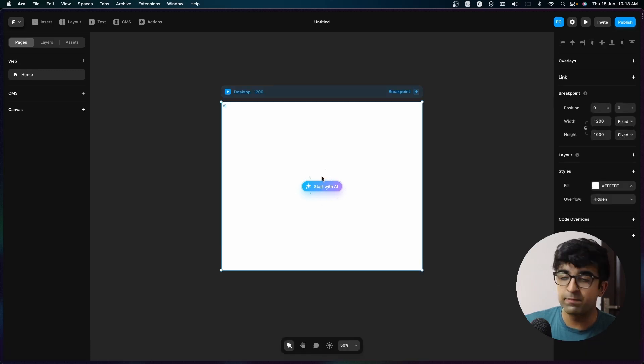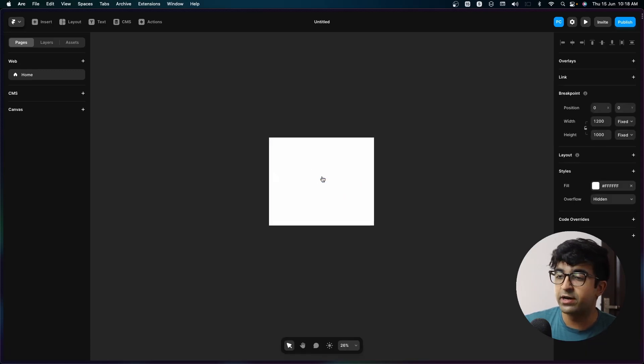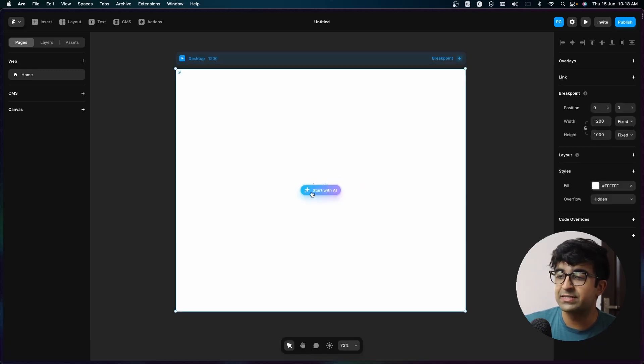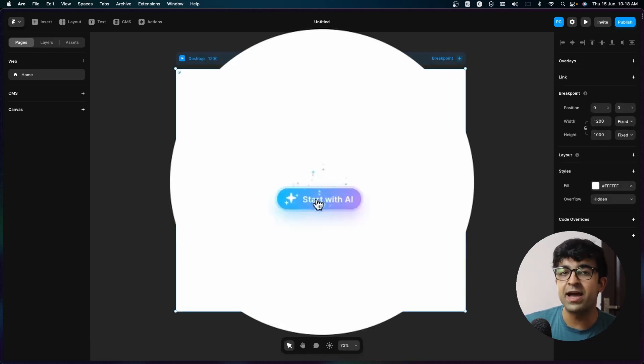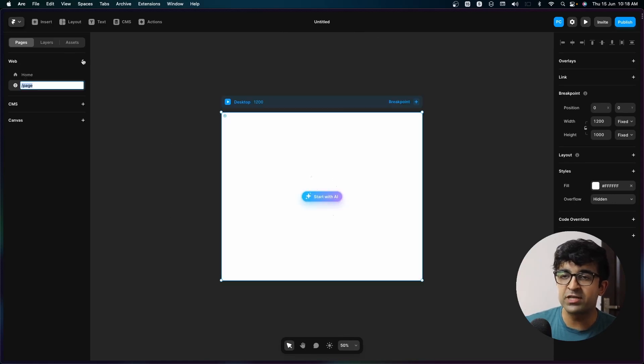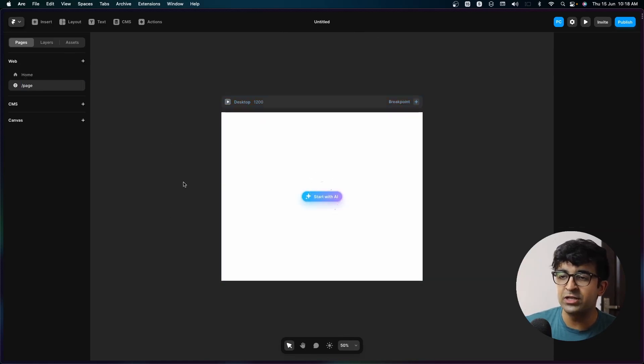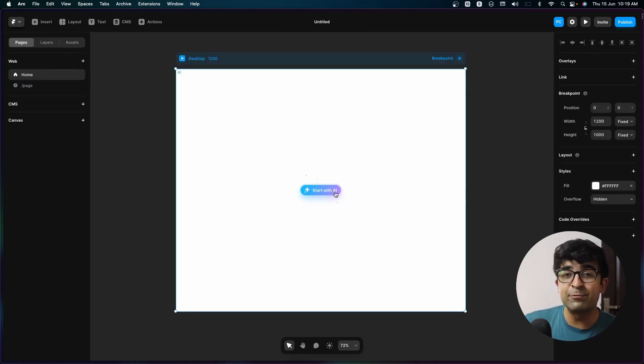There is a button right here called 'Start with AI,' and whenever you start a new page, it will give you this nice little example. Start with AI.